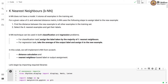For the classification task, KNN assigns the label taken by the majority of the k nearest neighbors. For the regression task, it takes the average of the output labels of the k nearest neighbors and assigns it to the new example.